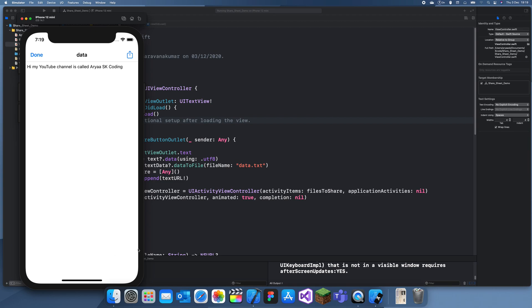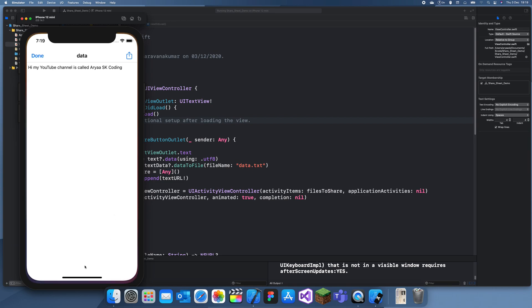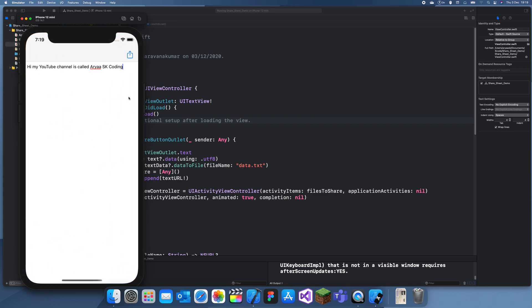So yeah, and we called it data.txt. Thanks for watching guys, and that's how you create a share sheet to share data in Swift. Thanks for watching, and I'll see you in the next video.